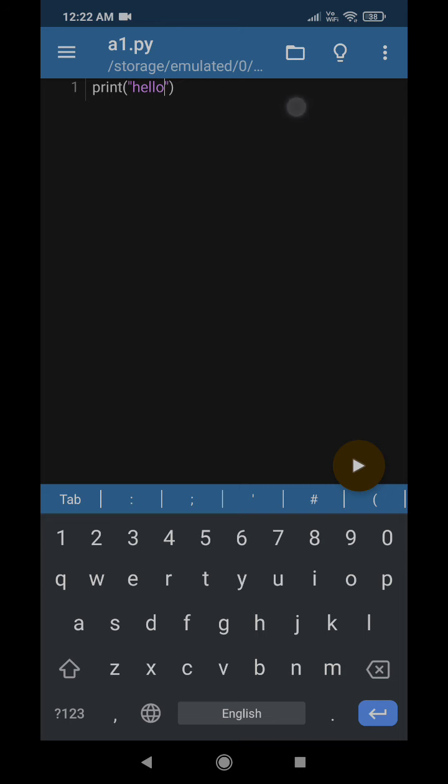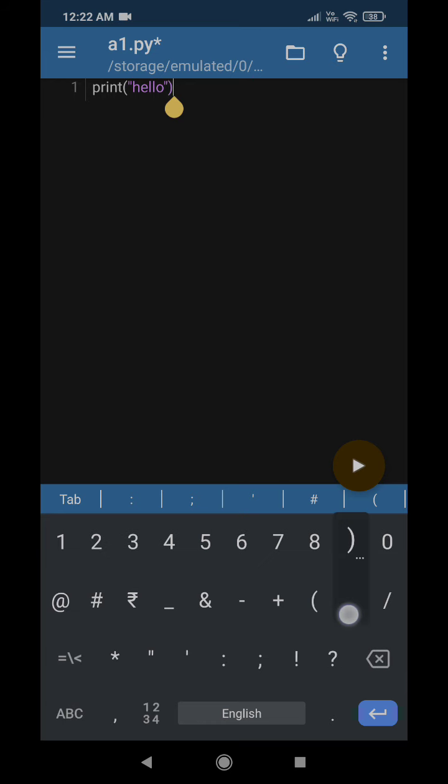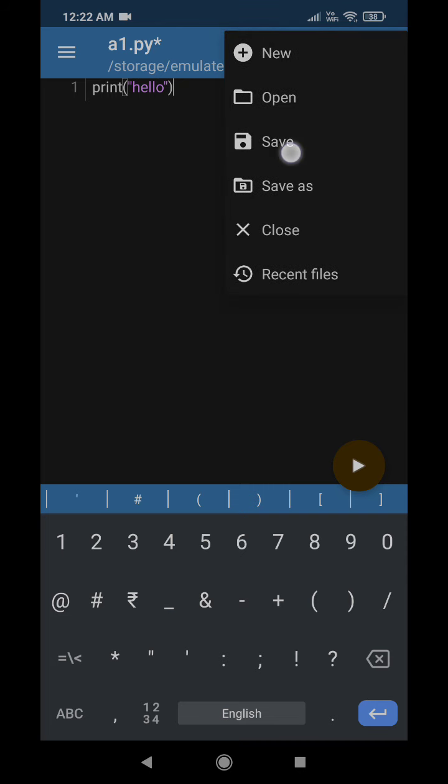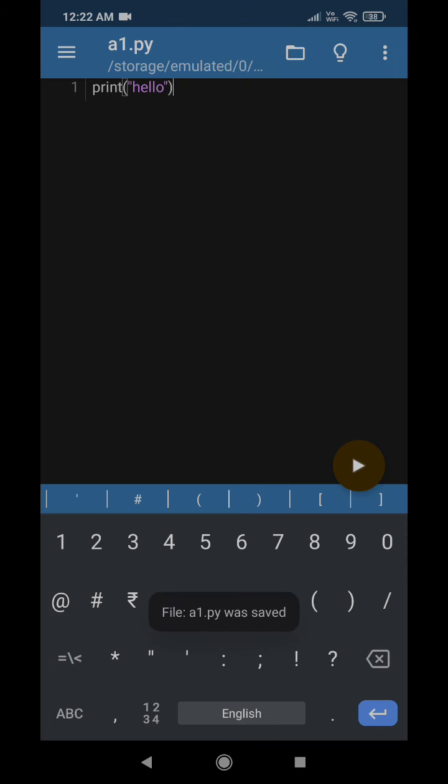Of course, you can write so many other codes as well, so many other lines as well. There are many other Python-specific applications available here. You may start exploring them.